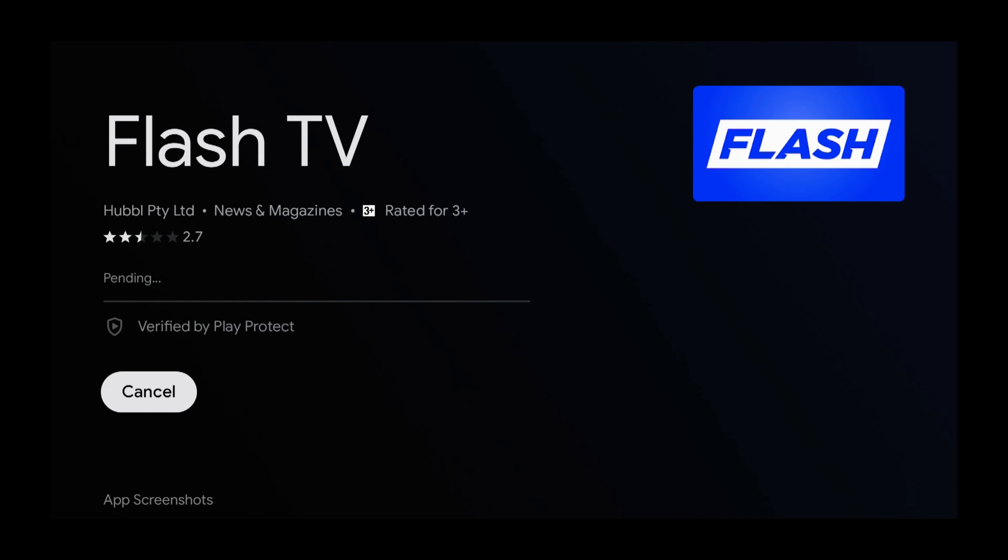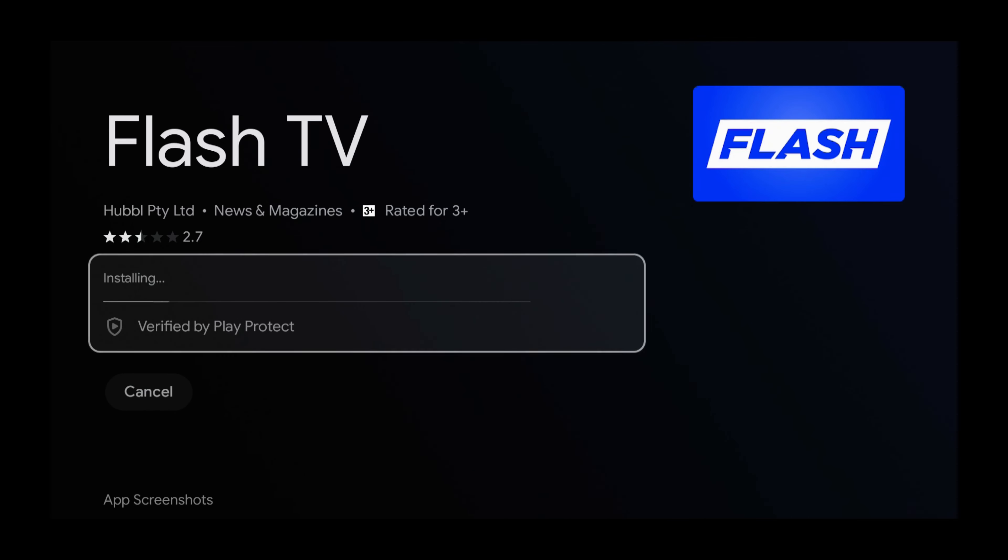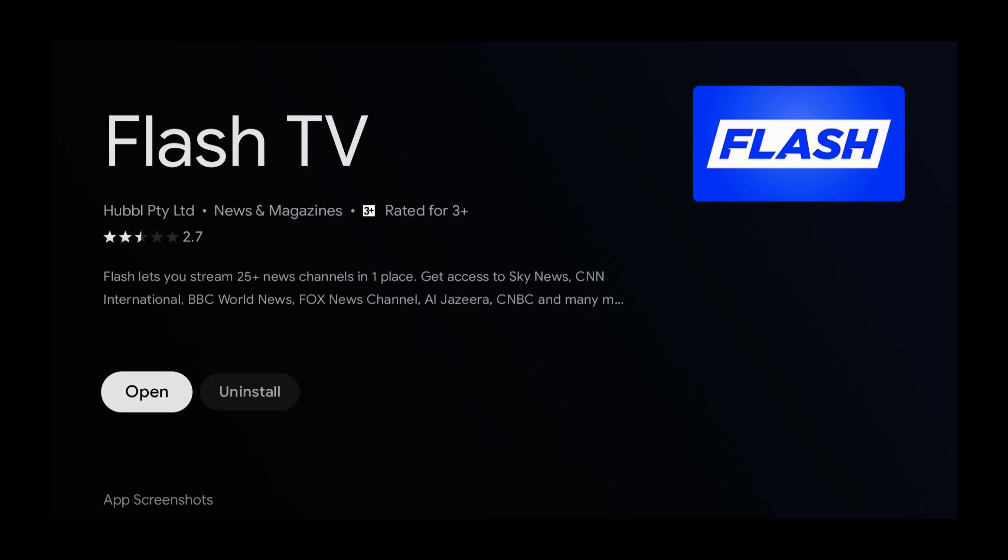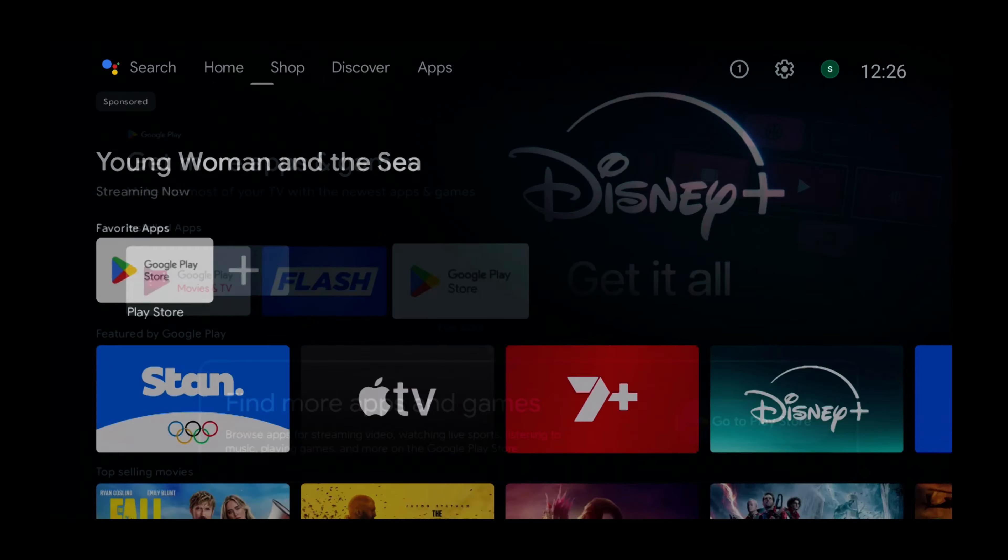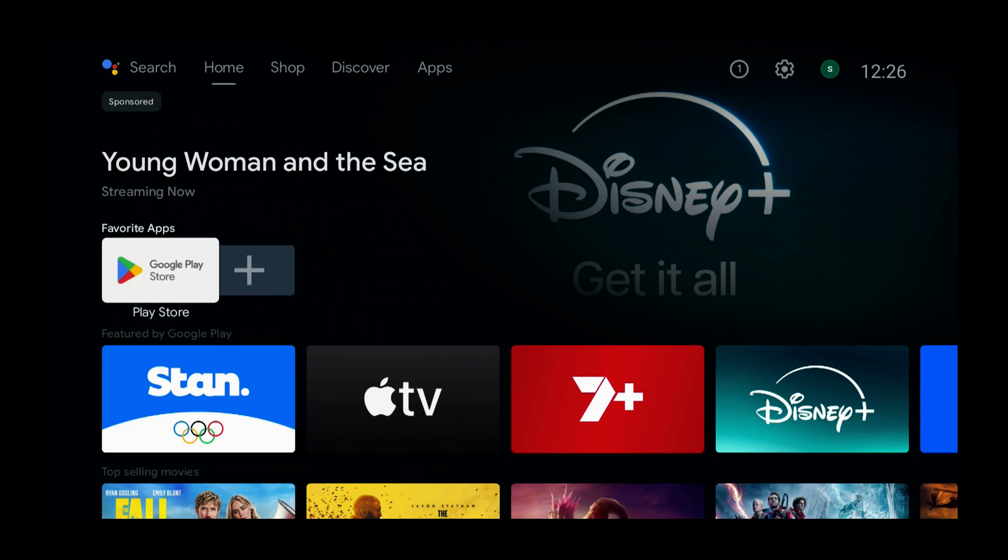And wait for Flash News to install. Flash News is now installed. Press the Home button. So now we have Flash on our Apps screen, but if we press the Home button again, it's not there.